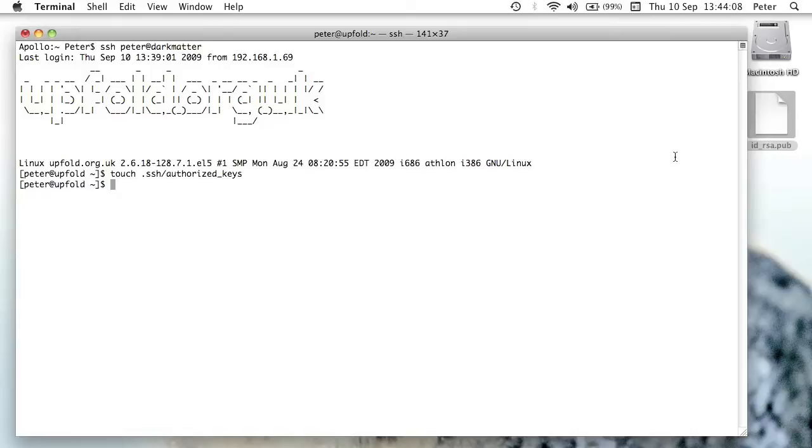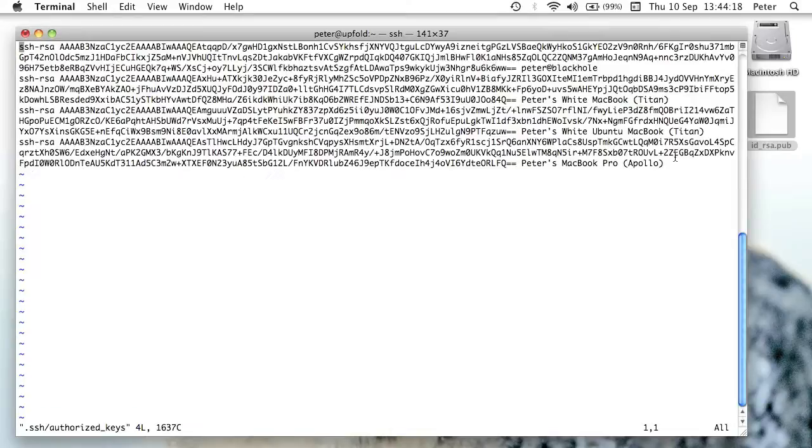So now I just need to edit it. You can edit it with whatever editor you want. I'm just going to open it up in vim. I'm just going to say vim .ssh/authorized_keys.